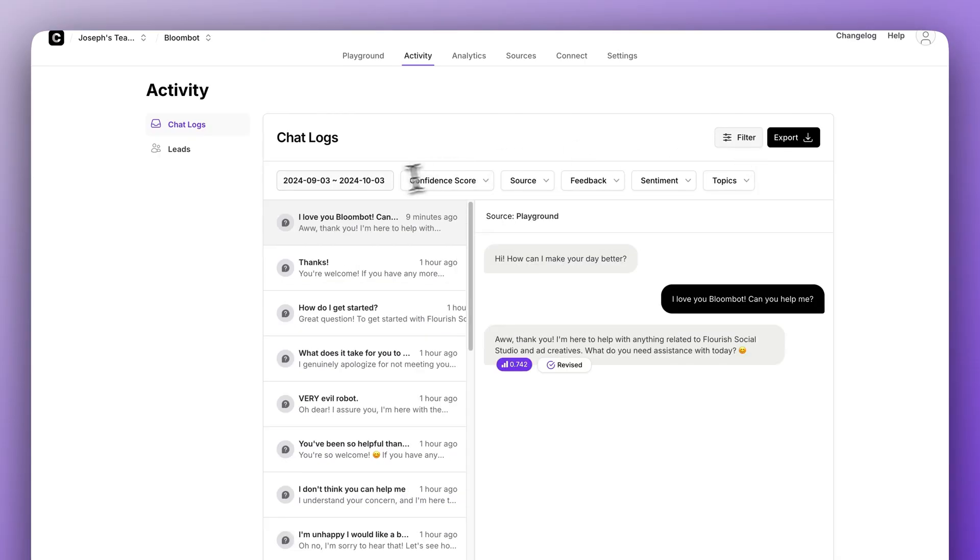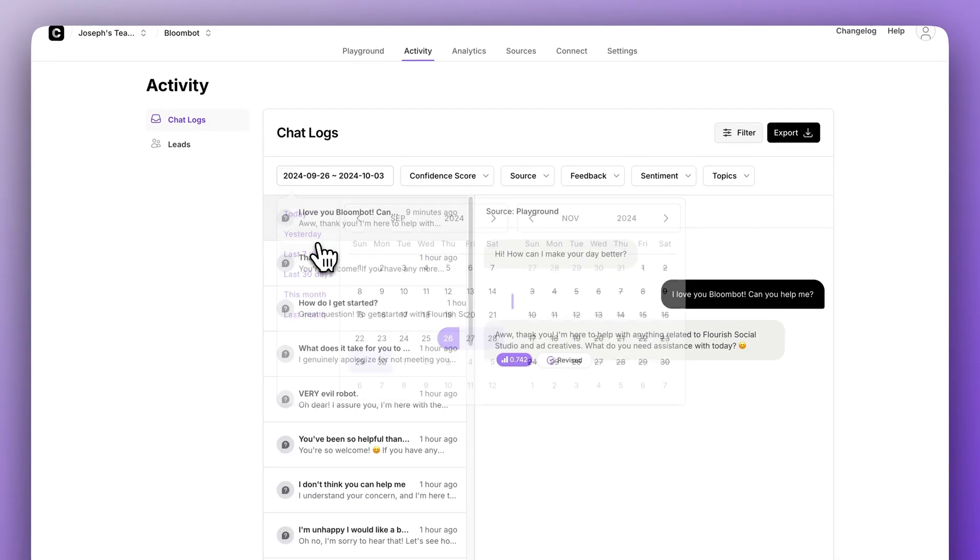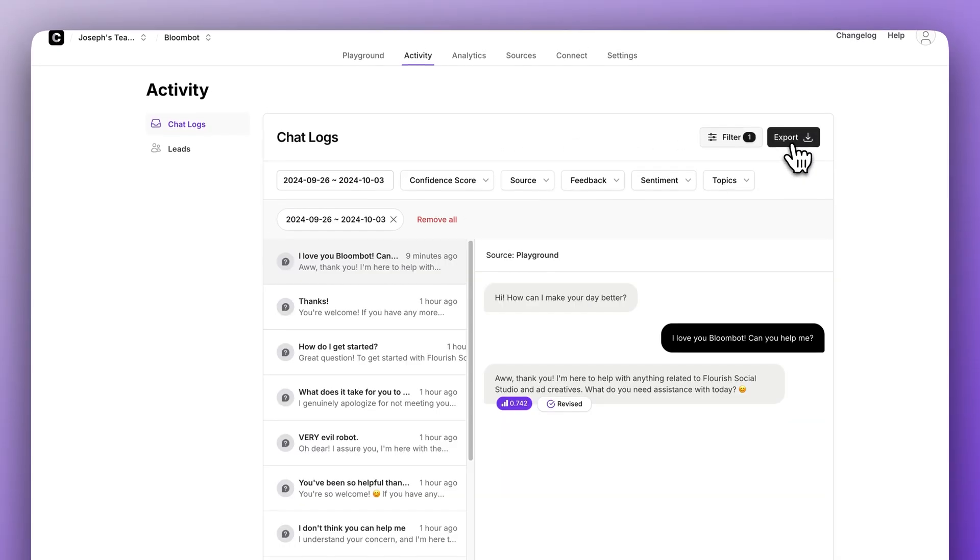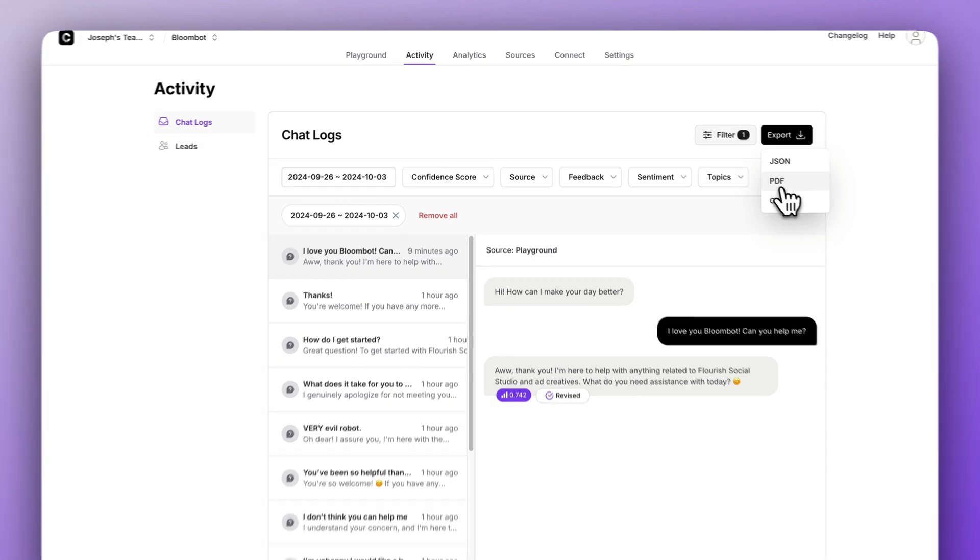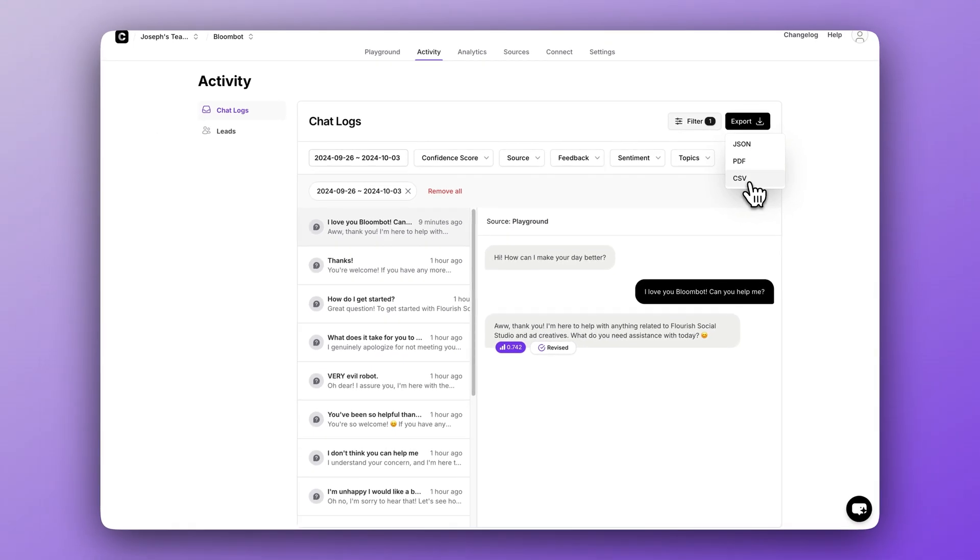Now for the last thing inside chat logs, for whatever date range you have selected, you can export everything. Click export and you have a few options. JSON is great for data analysis tools. PDFs is great for exporting an easily readable and shareable view and CSV is great for spreadsheets.